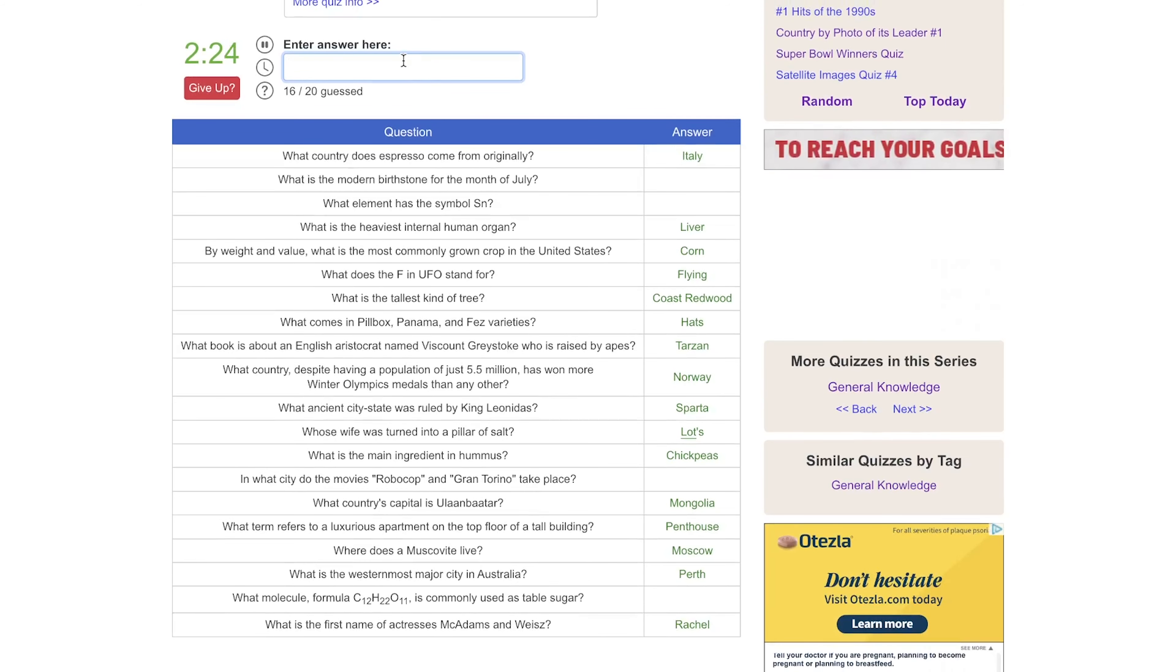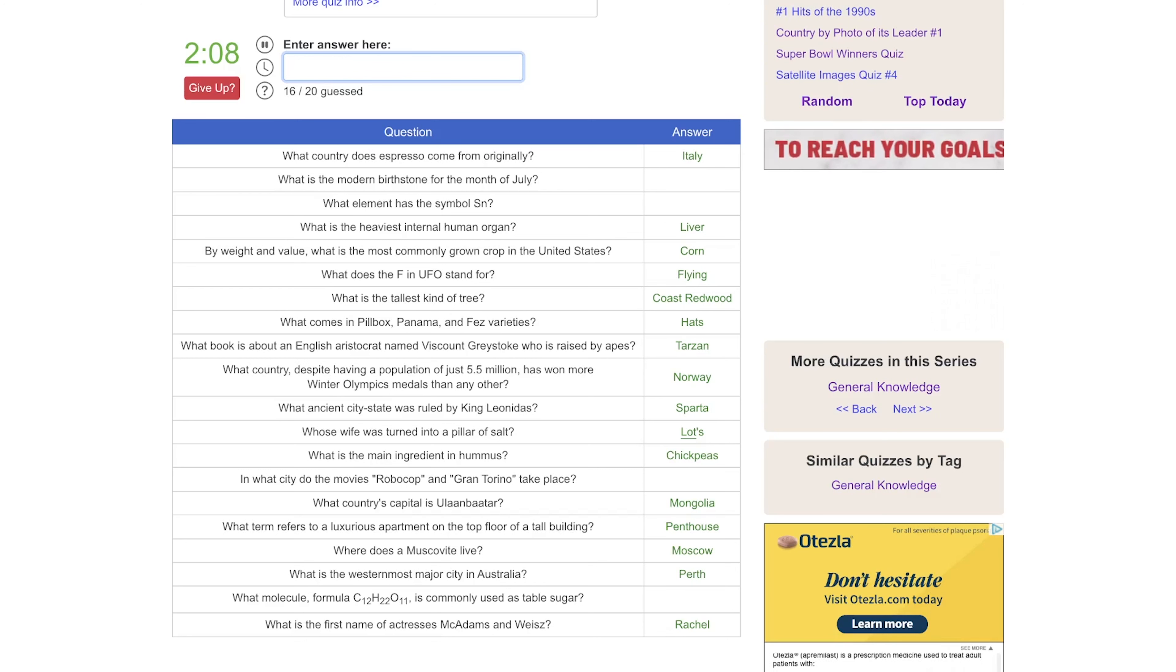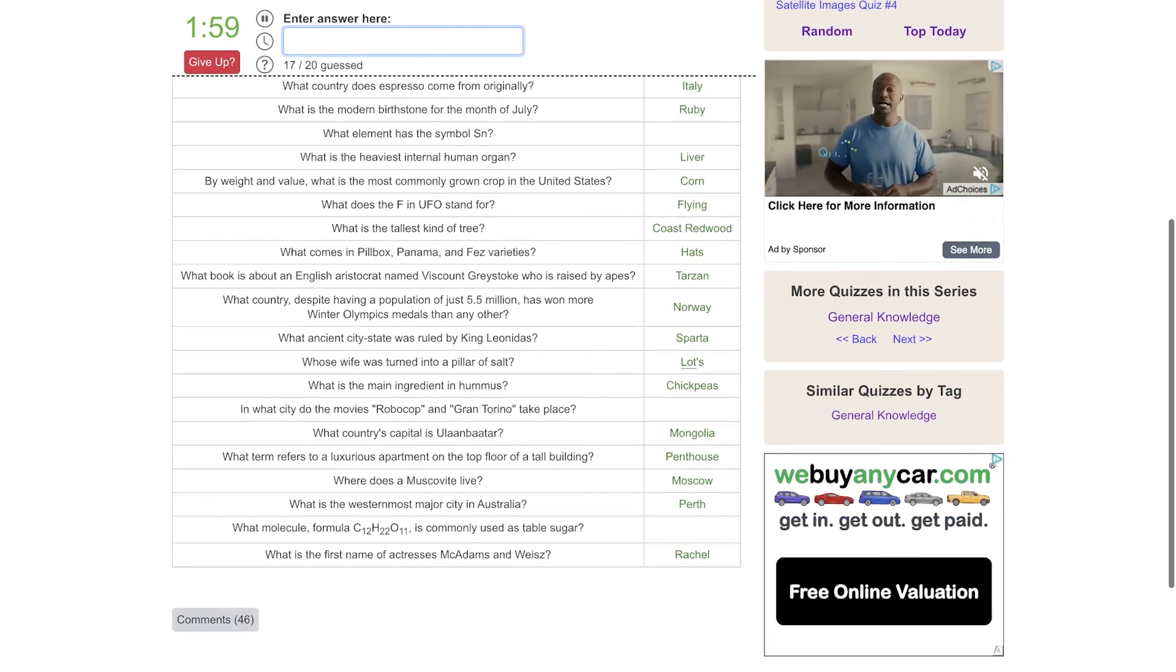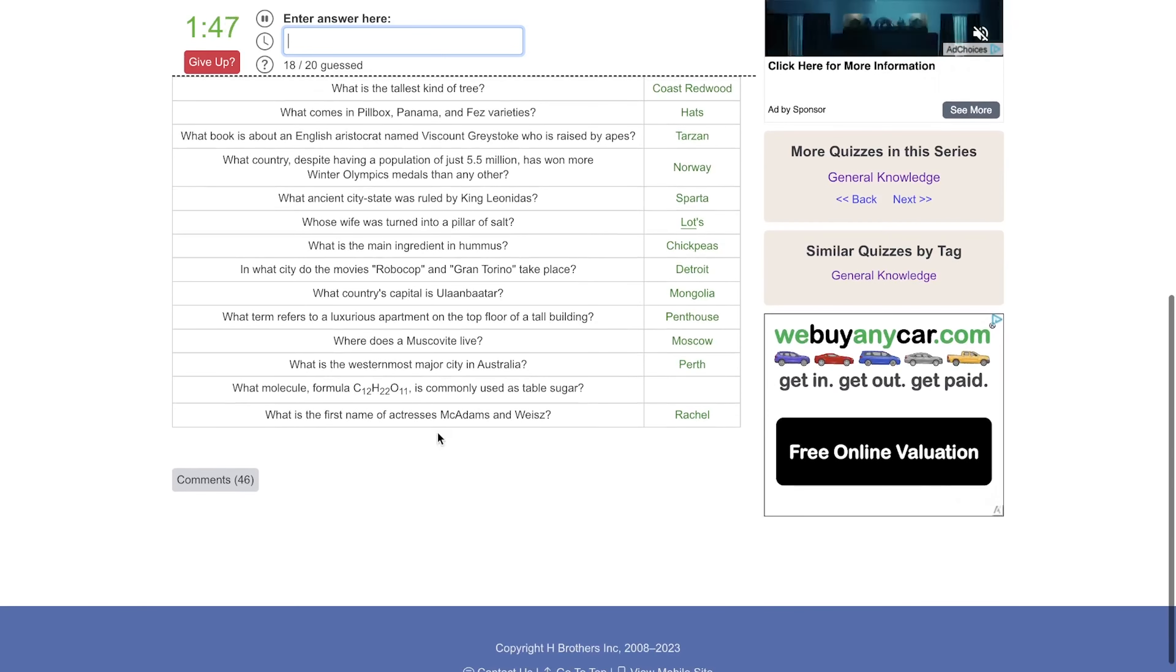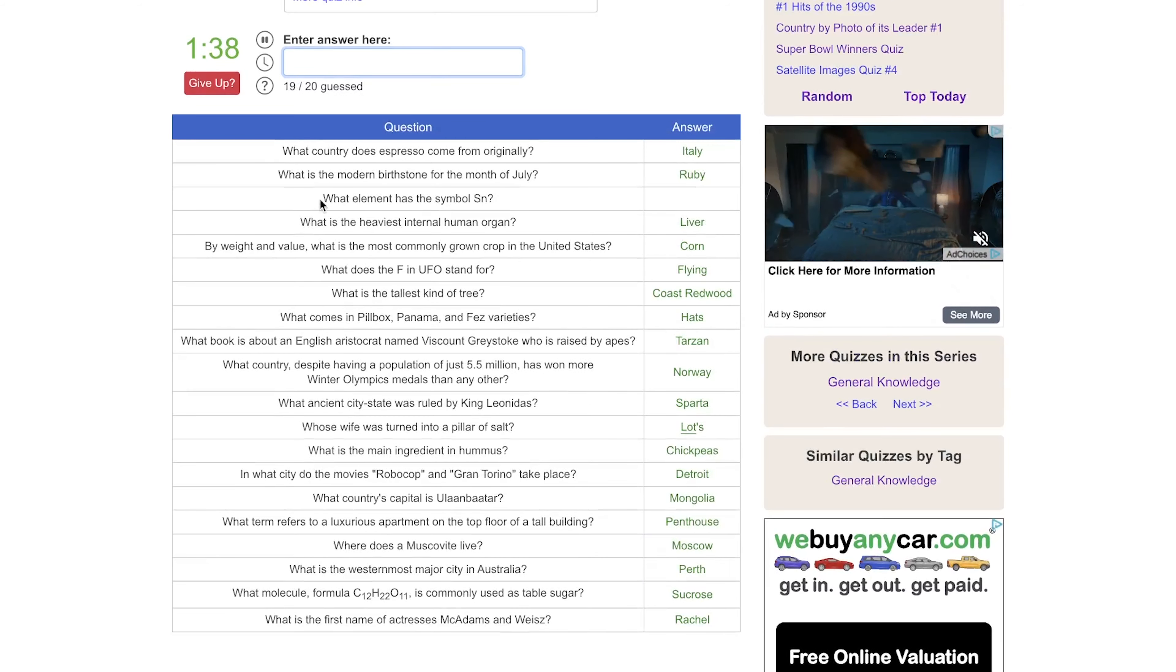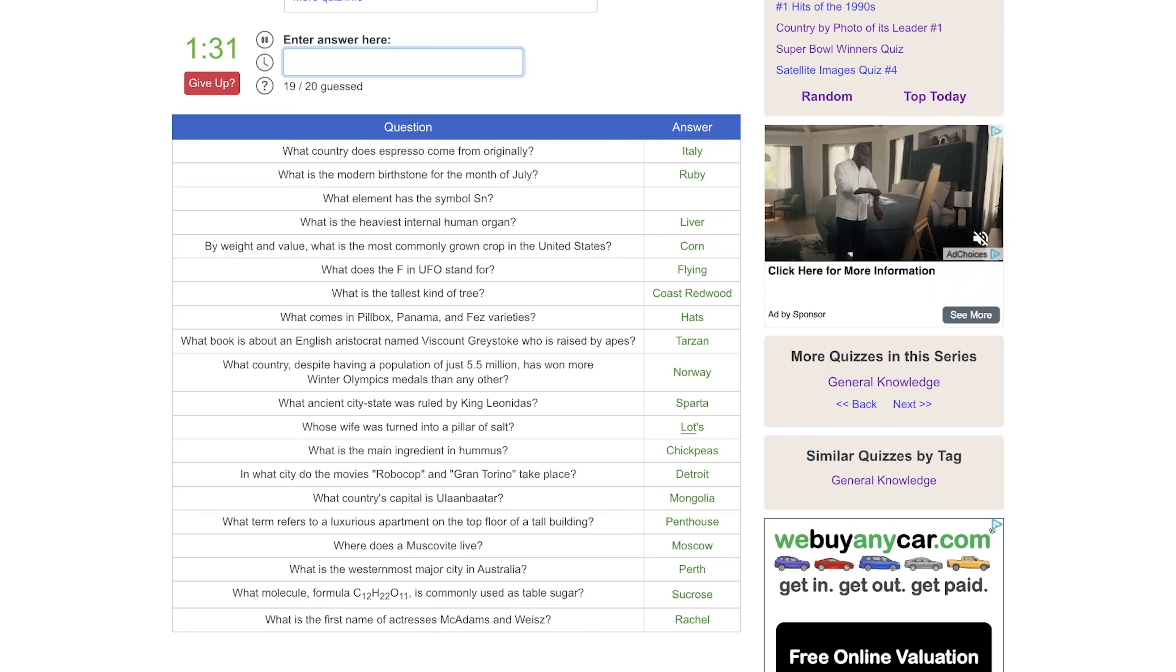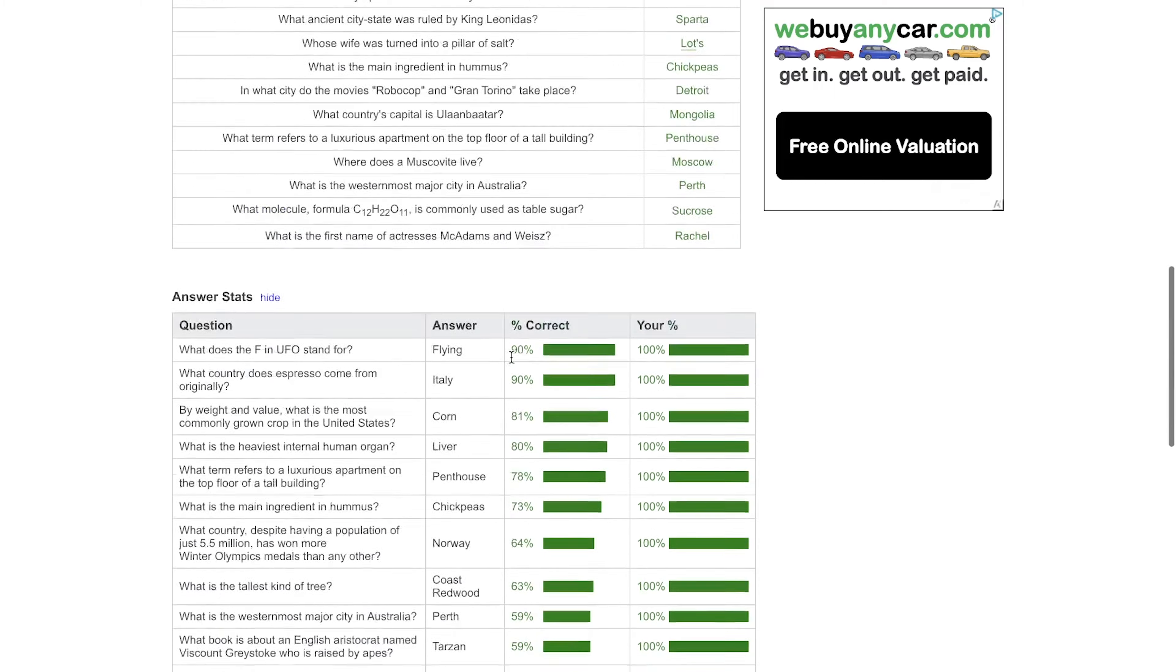Okay, birthstone months. We have Sapphire, Emerald, Aquamarine, Topaz, Opal, Gold. That's not a gemstone, my bad. Sapphire, Ruby. Perfect. And then in what city do the movies RoboCop and Gran Torino? Detroit. I feel like I knew that about Gran Torino. What molecule is commonly used as table sugar? Sucrose? Okay, so I wasn't too far off there. And S-N, it's not silicon. No. Yeah, I just don't know that one. I'm not too good in science. That's tin. Yeah, I would have never guessed that, but 49% of the people did know that. Only 30% knew about the Lot's wife. Fair enough.